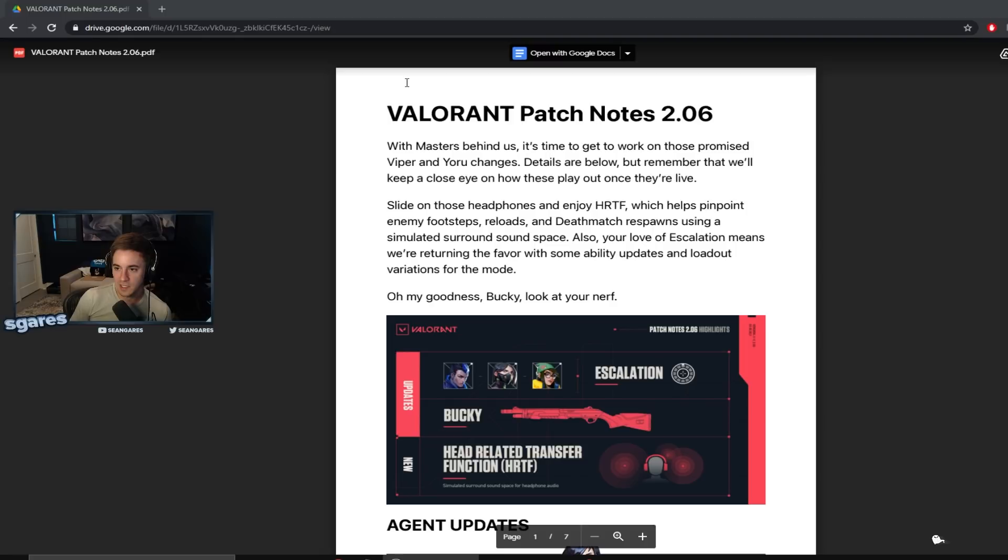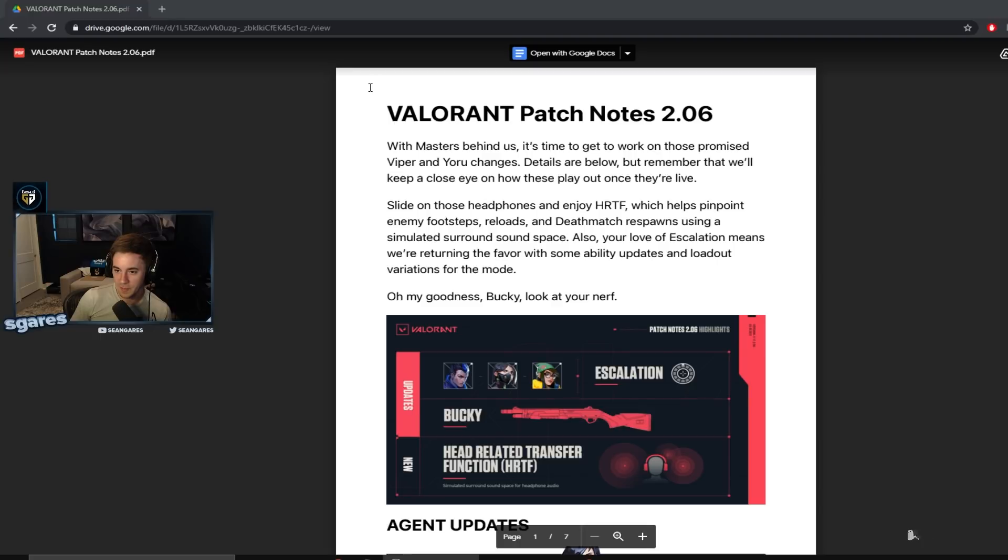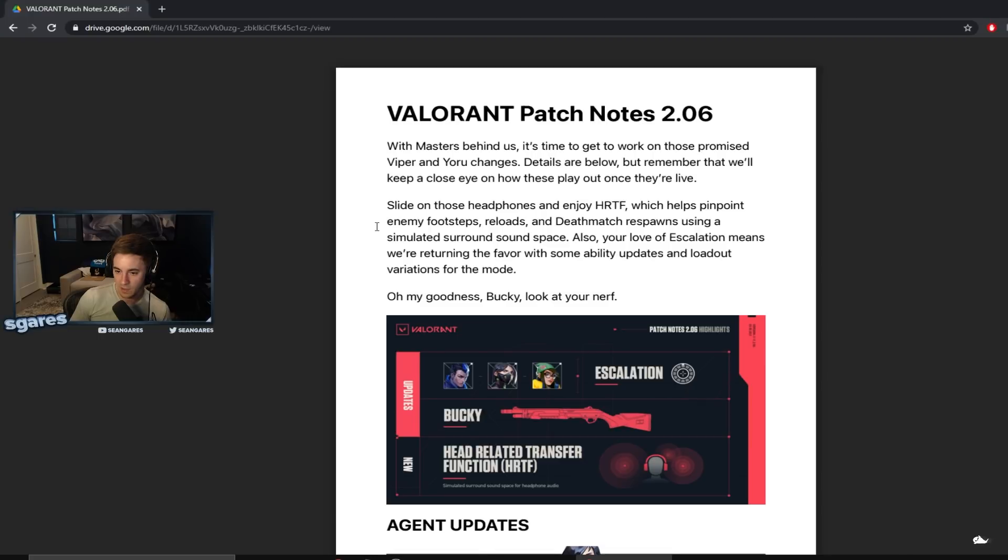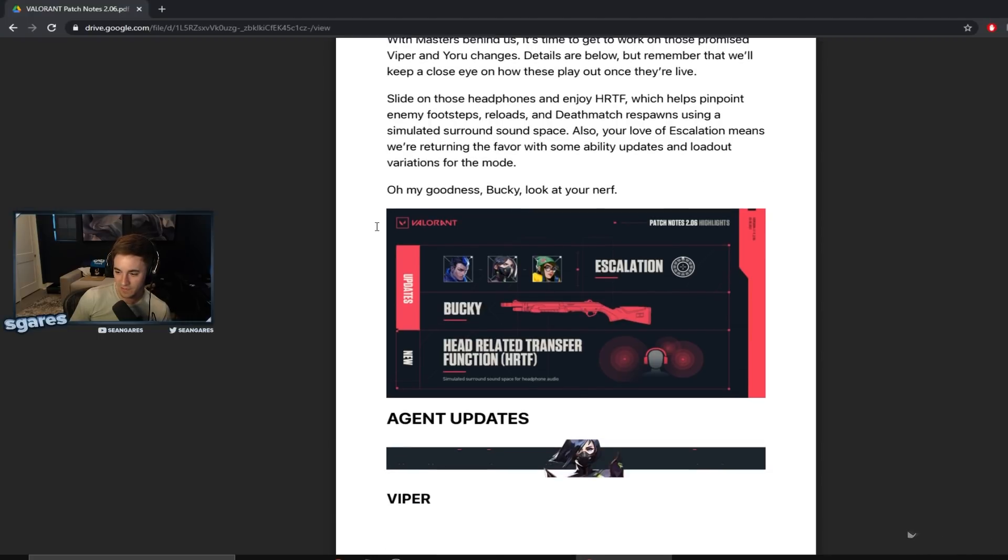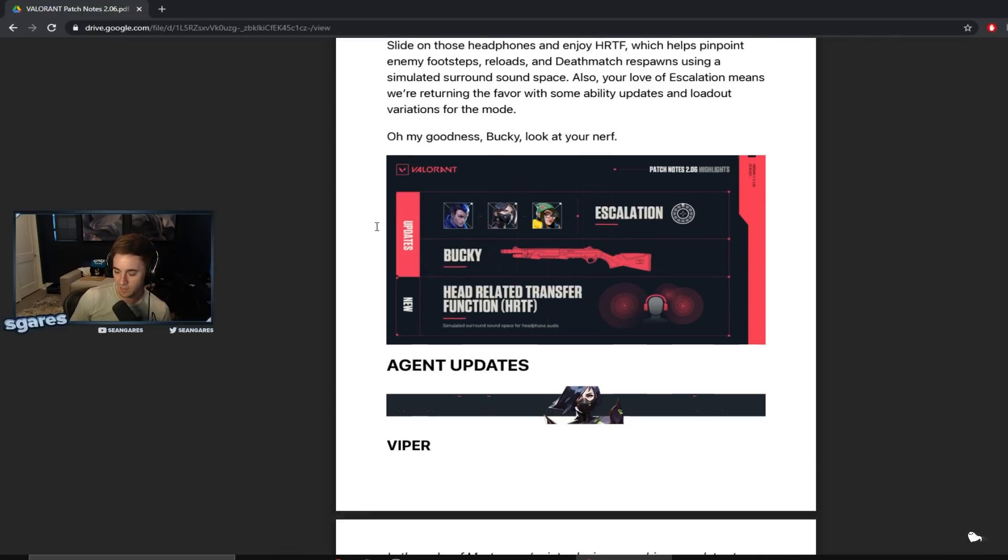Cool, so this is Valorant patch 2.06. Masters behind us. It's time to get working on this promised Viper and Yoru changes, details are below. But remember that we'll keep a close eye on how these play out once they're live. Oh my goodness Bucky, look at your nerf! Let's go, get that shit out of the game.